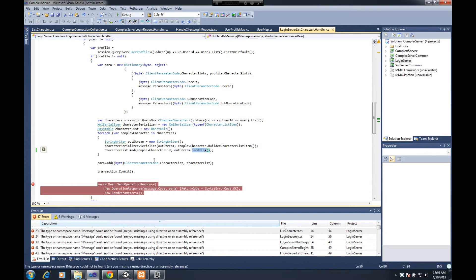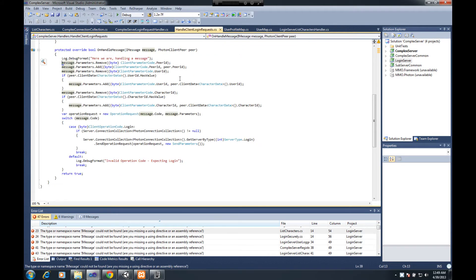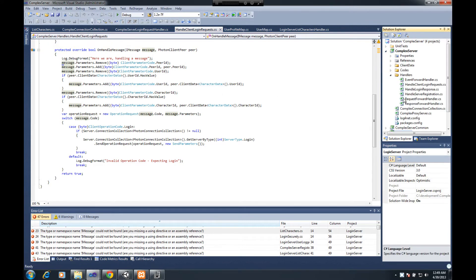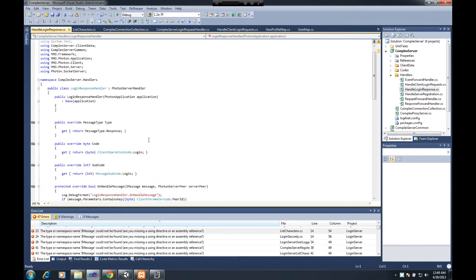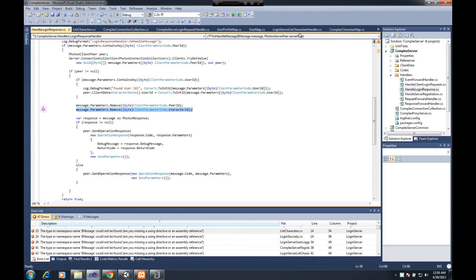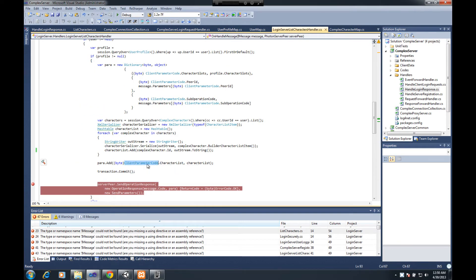Once you change that character_list within the add to out_stream.to_string, that'll clear up that error. The second thing I did was I went in and created a new client parameter code called character_list. The reason I did that is because inside the code where we handle the login response, one of the things we do is yank out the character_id parameter from any of our messages so that the character_id never gets sent back to the client. That's a problem, so I went ahead and created another point to use the character_list from the client parameter code instead of using the character_id field.